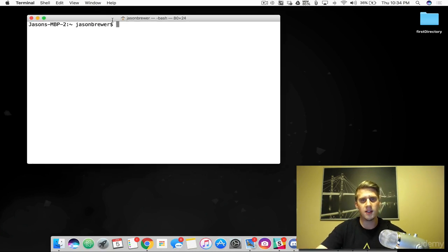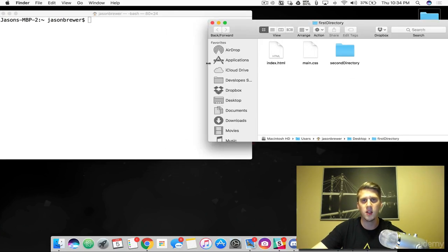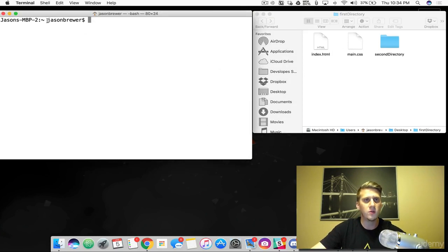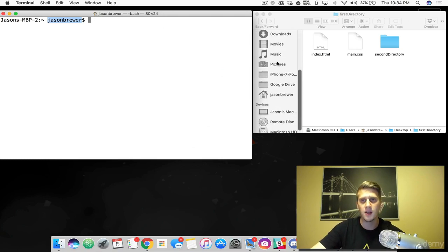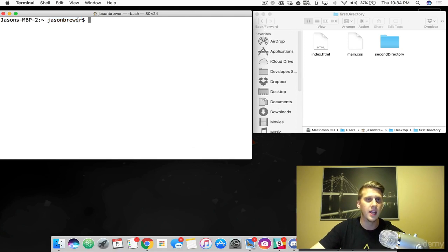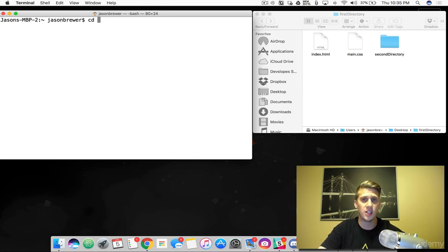I'm going to bring up a Finder window so you can get a visual of what's going on. Right now you can see this says Jason Brewer with a little house icon — that means I'm at home base. So this is where I'm at. Now, to change your directory, you're going to simply type in CD and then name the location you want to go to.